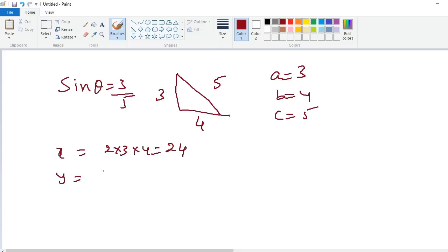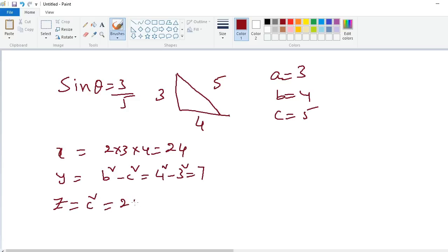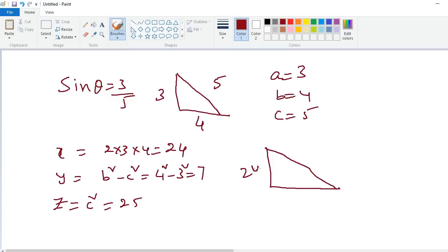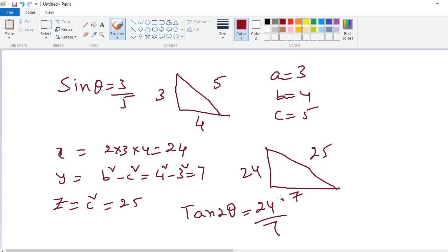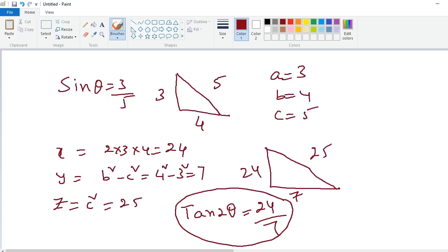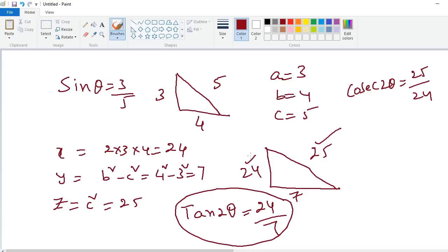And y is equal to b squared minus a squared — so 4 squared minus 3 squared — that is equal to 7. z is equal to c squared, that is equal to 25. So the new triangle triplets are 24, 7, 25. So tan 2 theta is simply equal to 24 by 7 — without any formula you can compute like this. Cosec 2 theta is equal to 25 by 24.